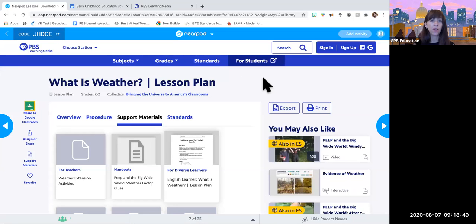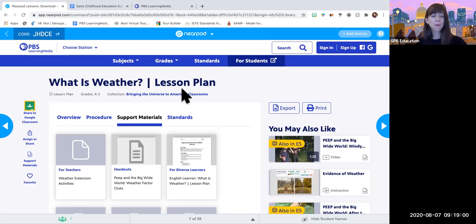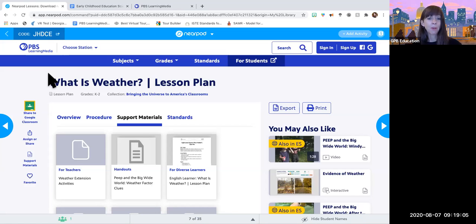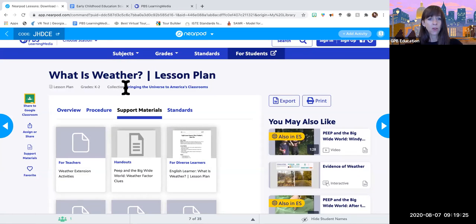Here's the lesson plan 'What is Weather' — it covers how weather is a combination of four factors, for grades K through 2. It comes with supportive materials including procedure, handouts for diverse learners, vocabulary, a weather book list — eight different support materials for just this one piece of content. You don't have to reinvent the wheel or buy anything. I taught elementary science for 20 years and I didn't know this existed — I made everything myself from hours on Google.